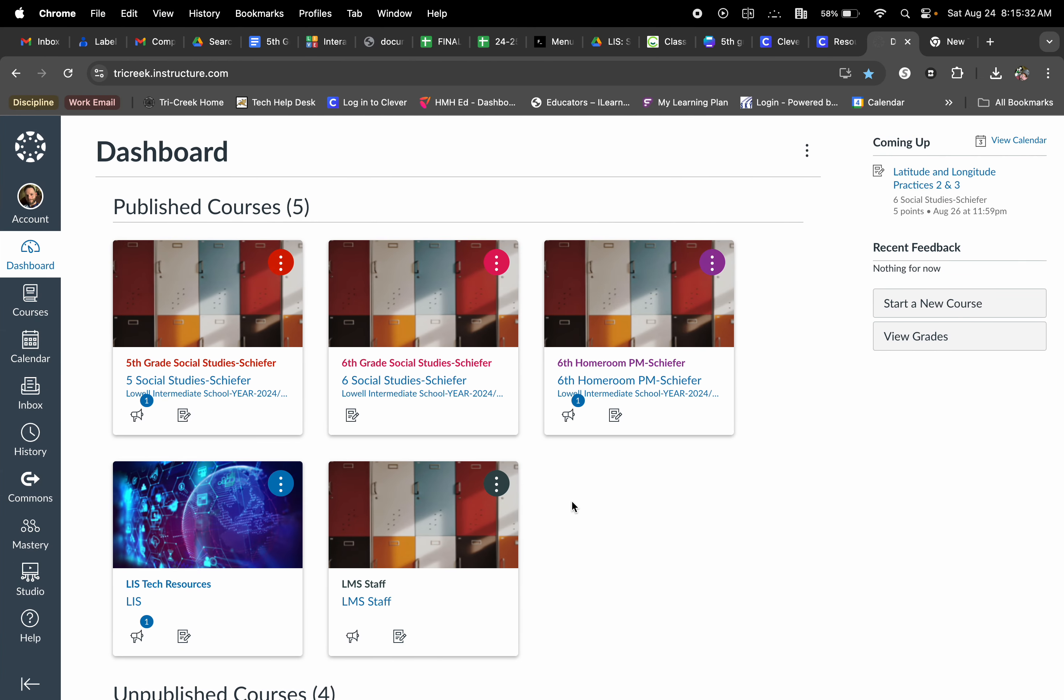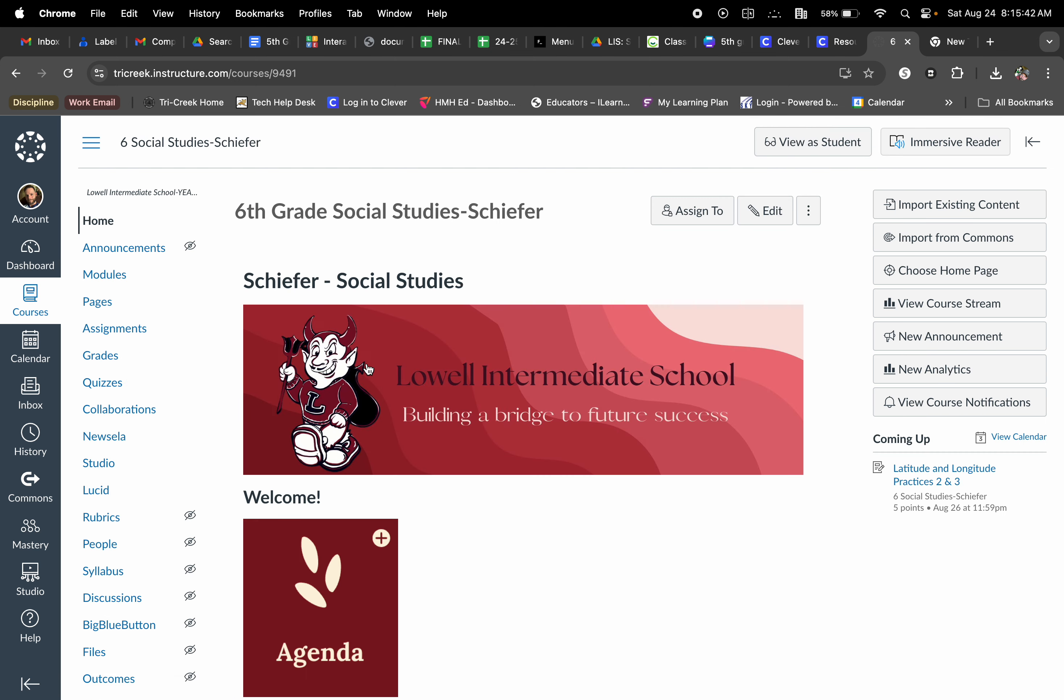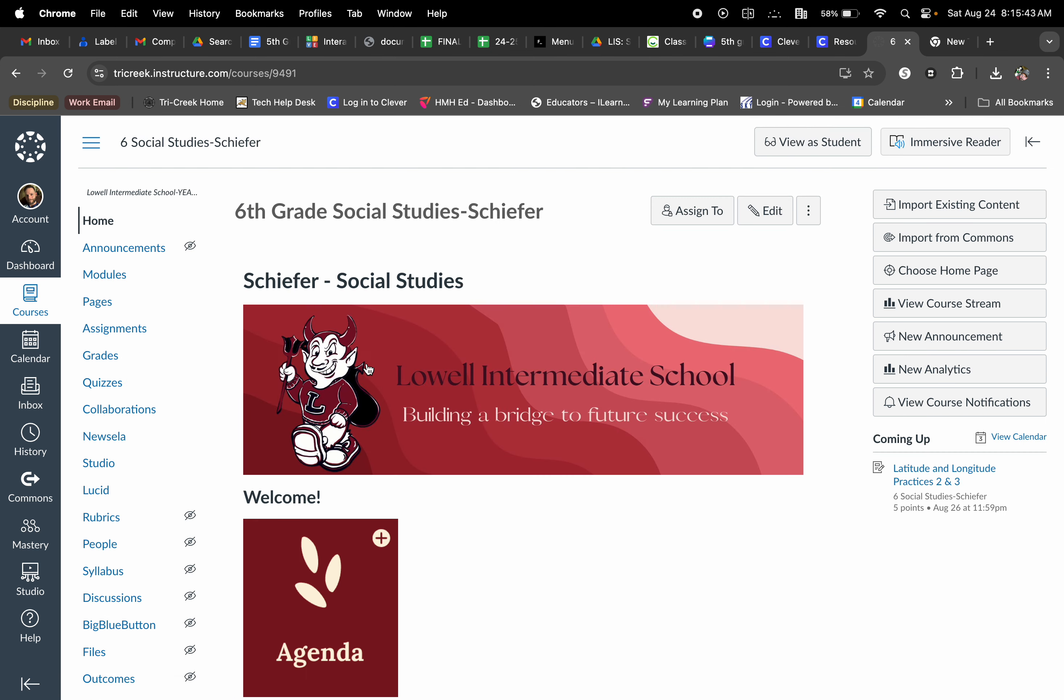So the first thing you're going to want to do, you're going to select the course in which you would like to create that particular assignment. In this case, I'm going to select sixth grade social studies. Once here, I am going to go ahead and select quizzes.